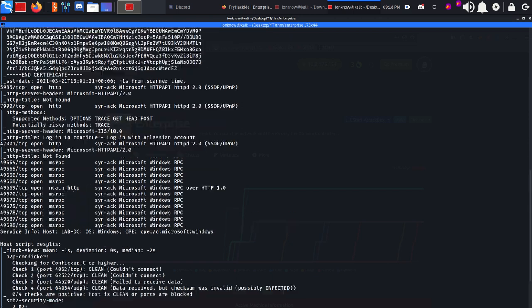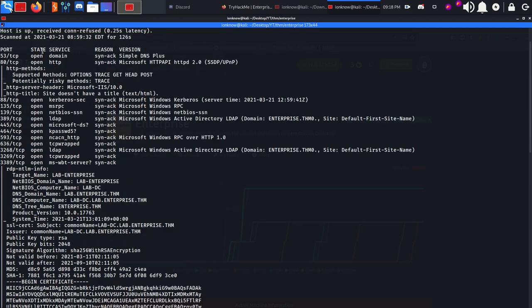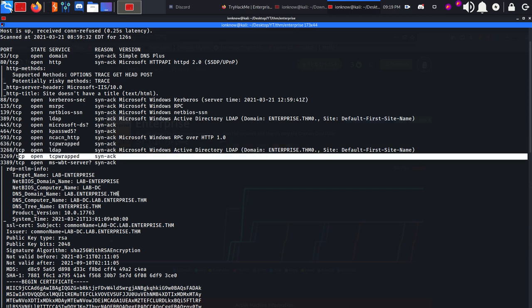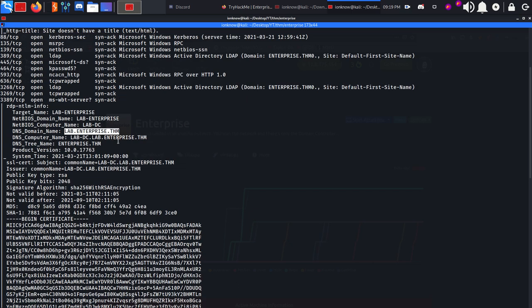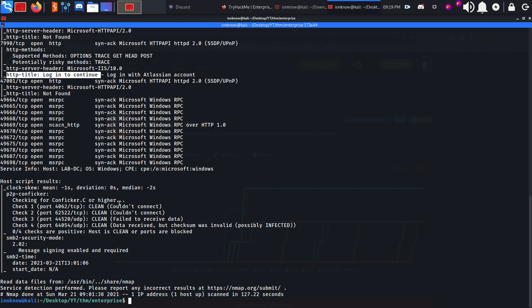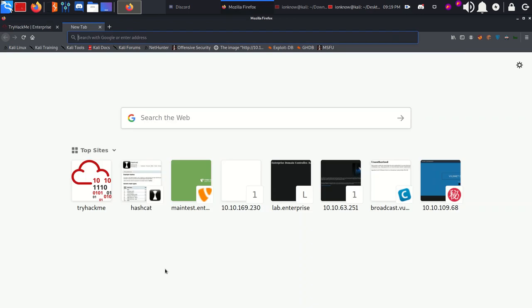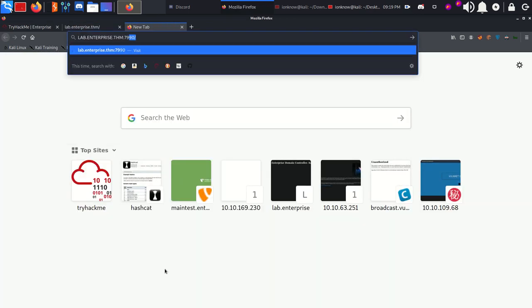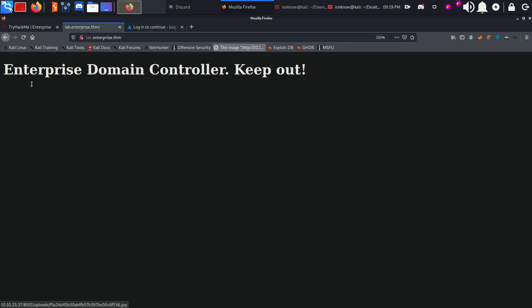As you can see we have DNS open on port 53, HTTP with Microsoft IIS, Kerberos, LDAP, SMB, LDAPS, and RDP which is linking the domain name lab.enterprise.thm. We have three other HTTP ports, one of them has an interesting title 'Login to continue'. Let's modify our /etc/hosts to contain the domain name and view port 80 and 7990.